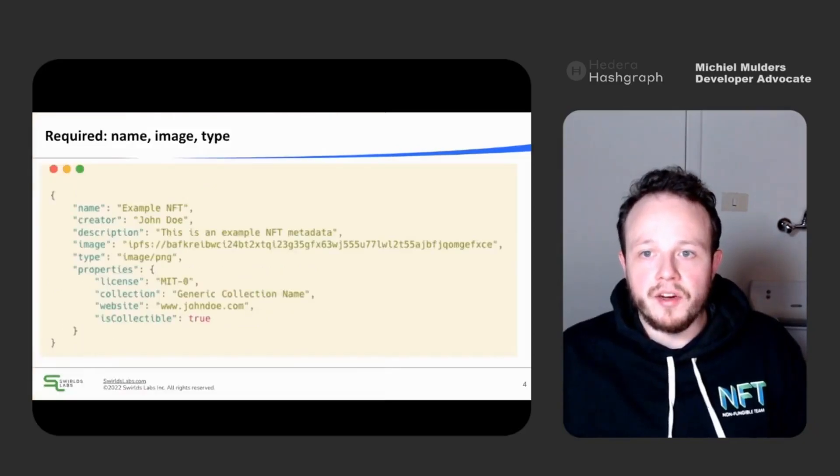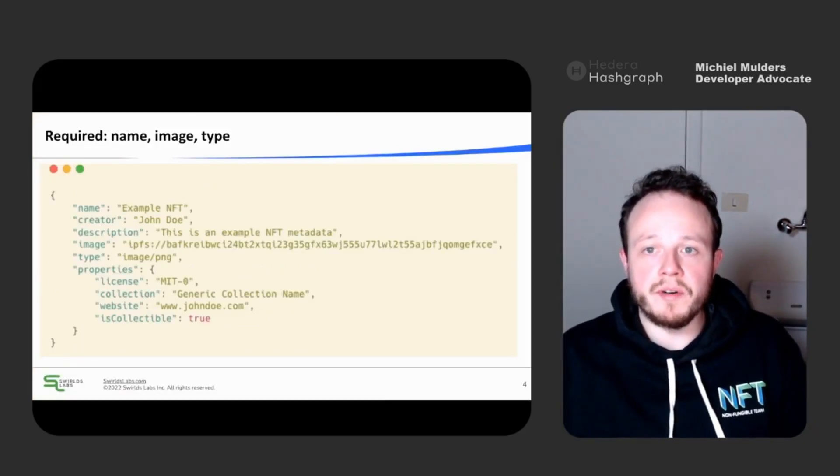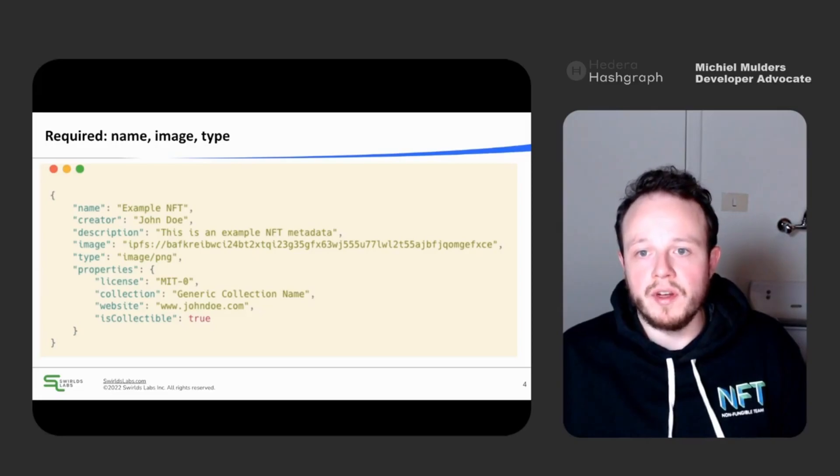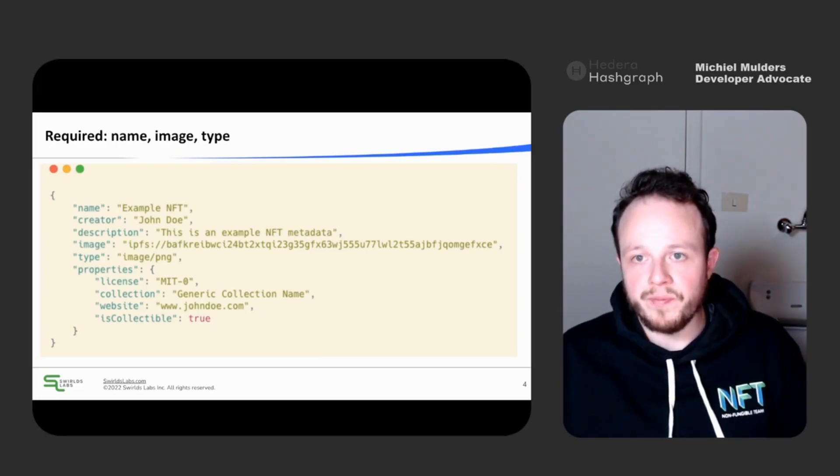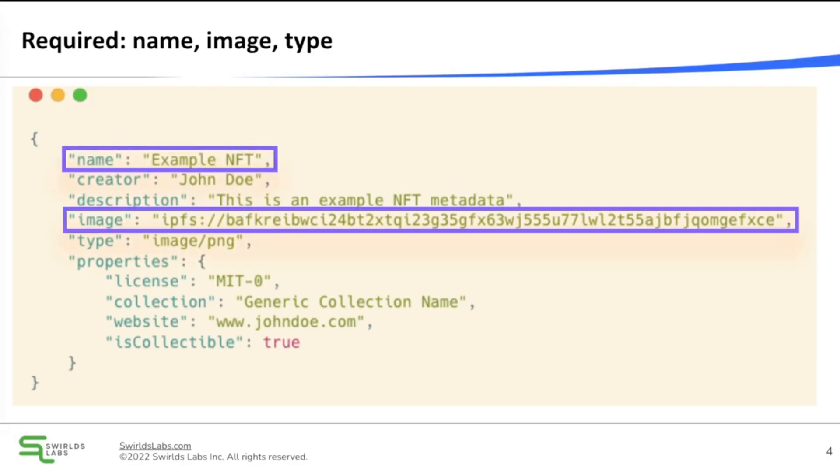Here you can see a very simple metadata schema, which defines a couple of attributes. Our schema defines that name, image, and type are mandatory.